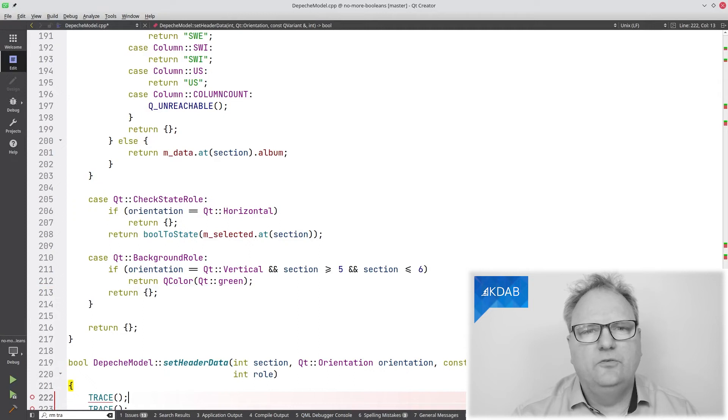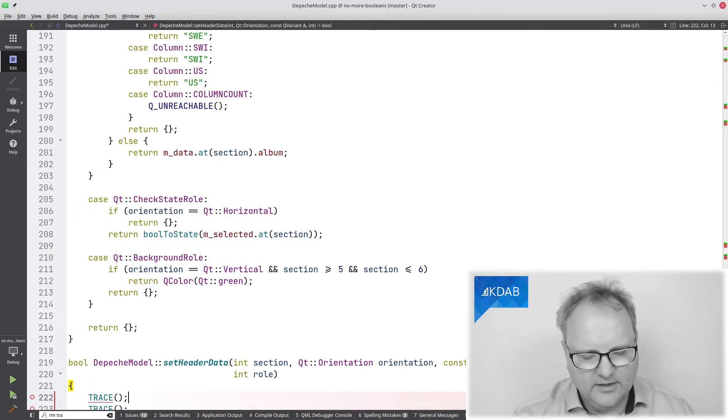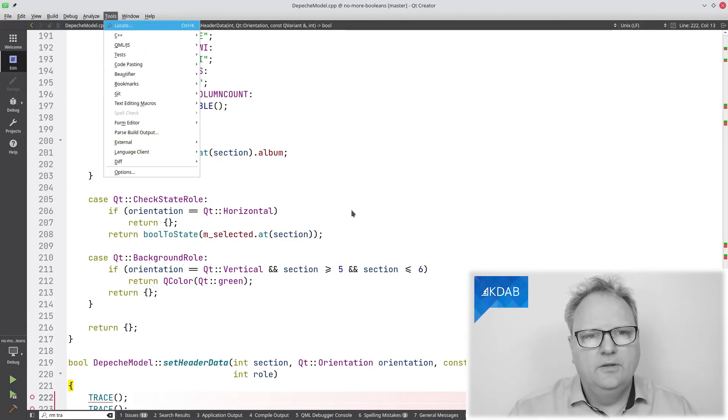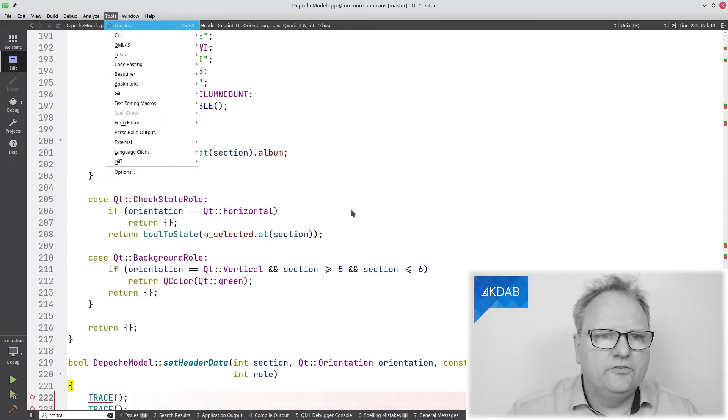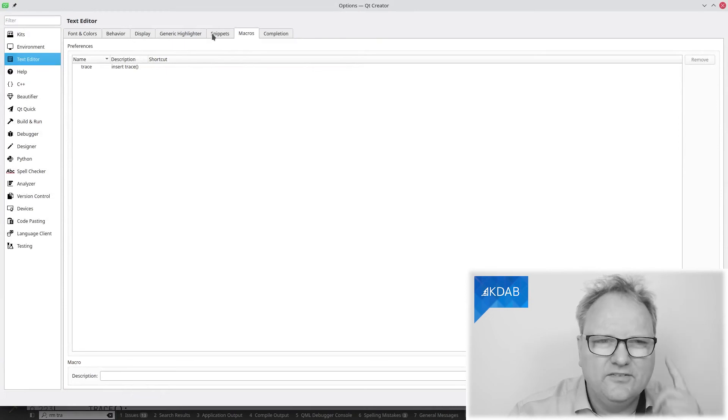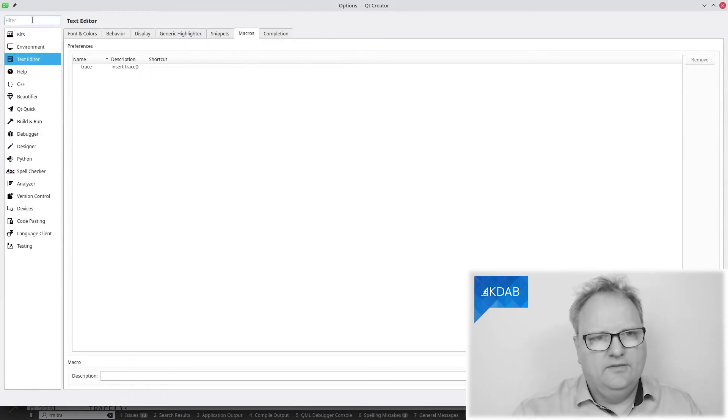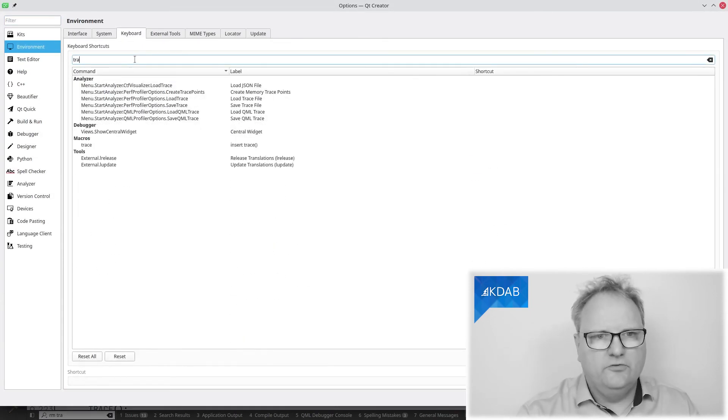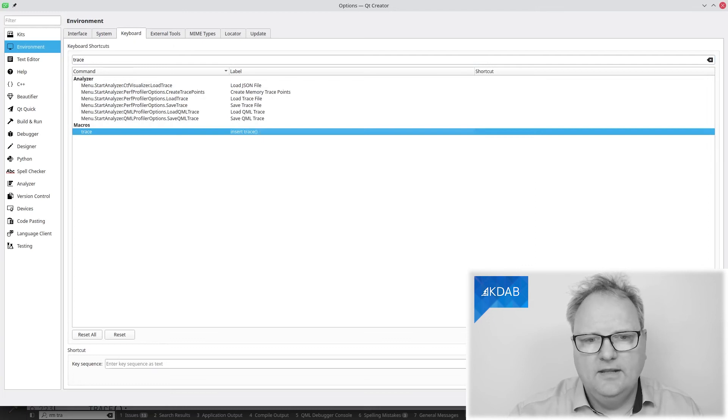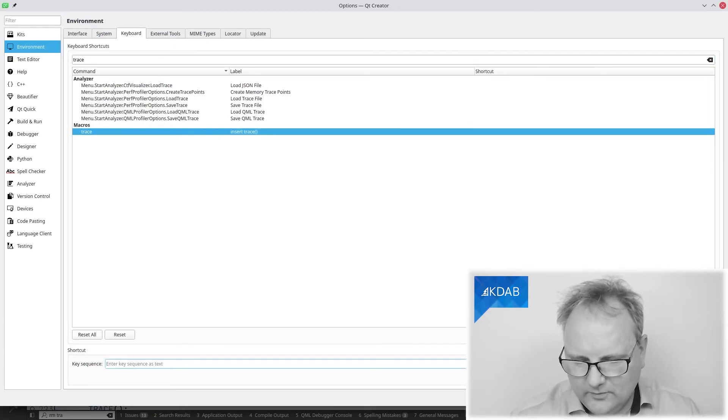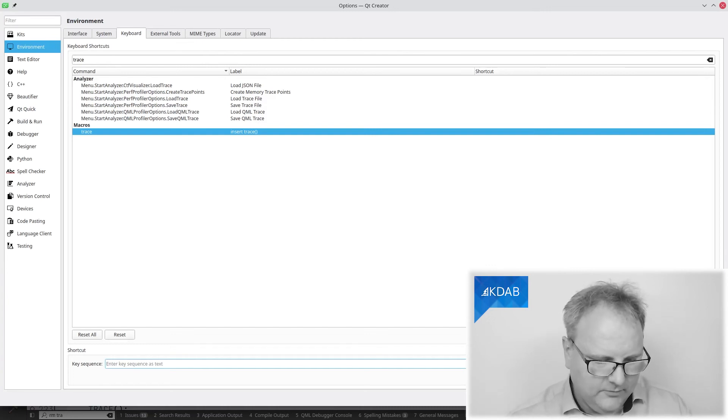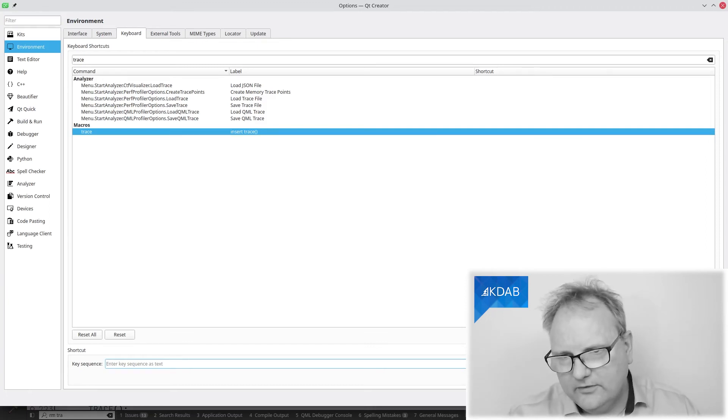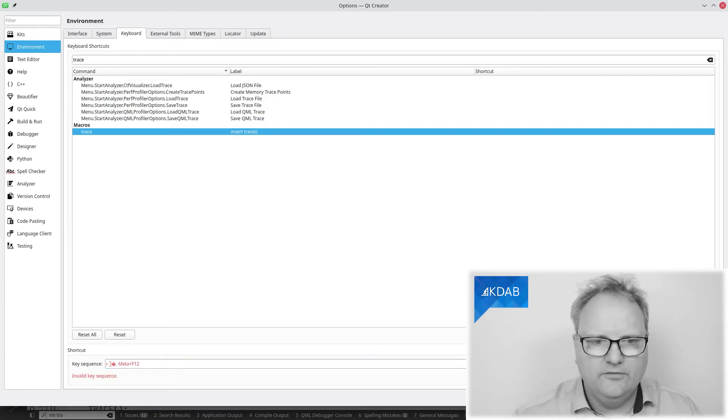It's a bit more awkward to rerun them once you've saved them unless you go and actually make a key binding for them. So tools, options. Where are my key bindings? I just got that idea just as I was speaking. It's in my environment, of course. Keyboard. Search for trace. There it is.